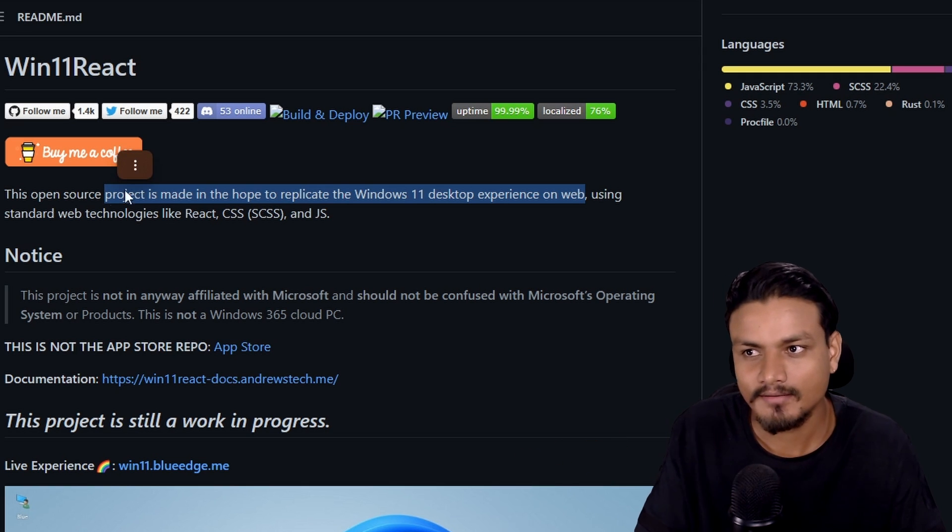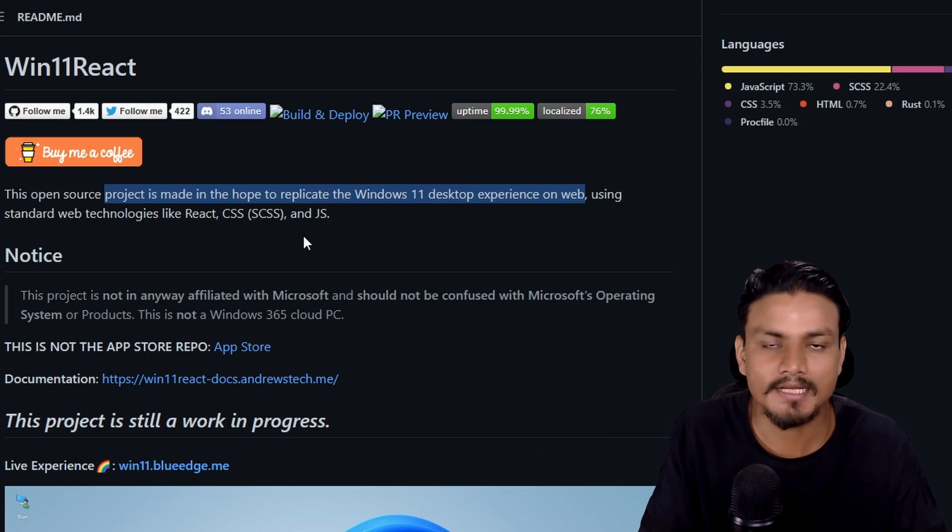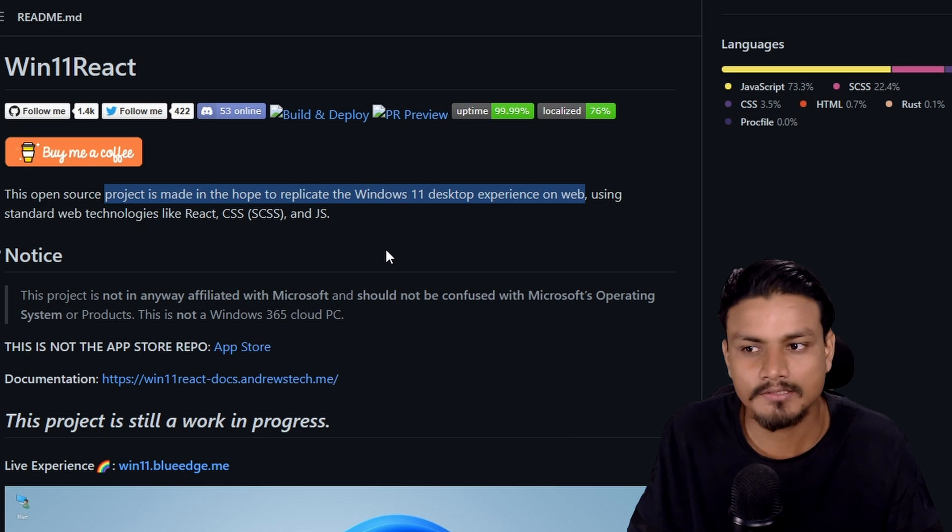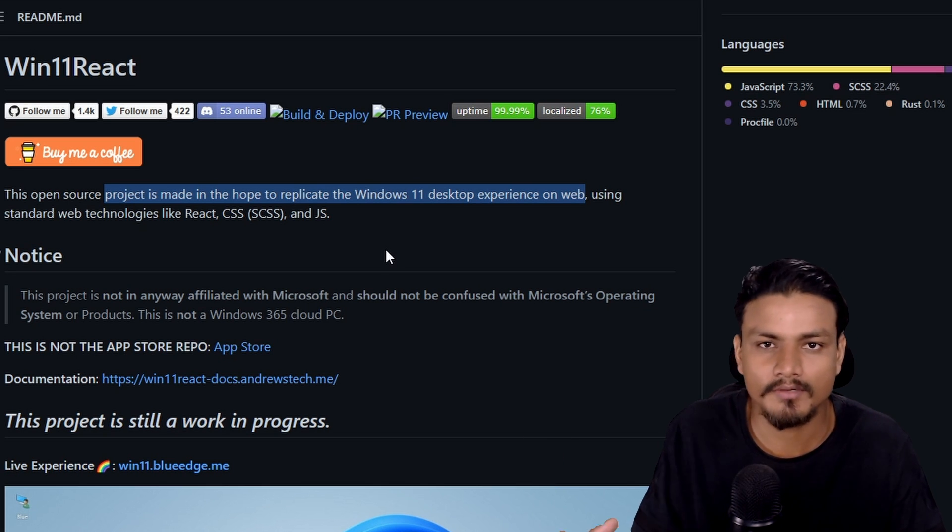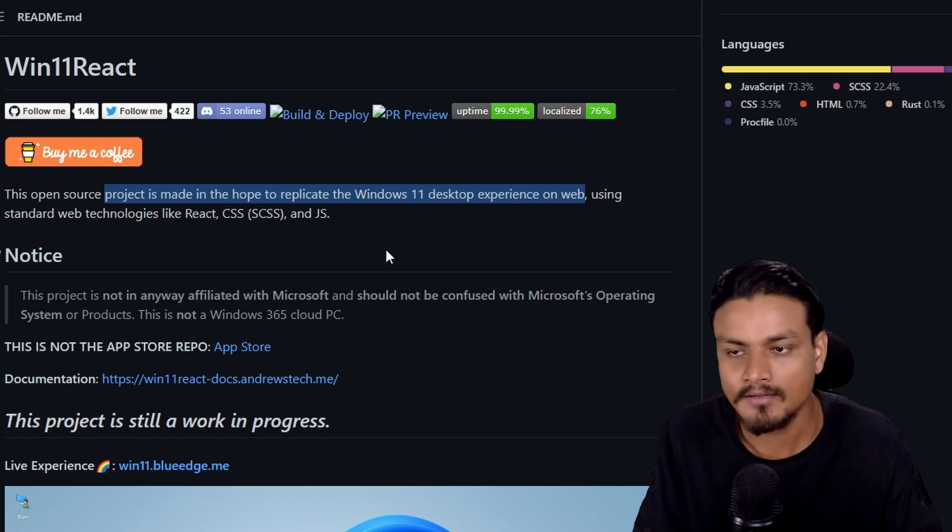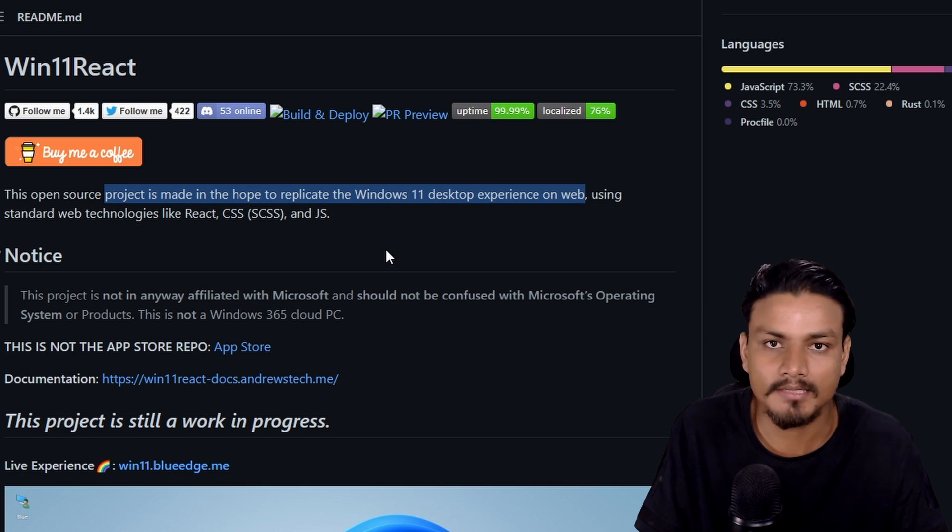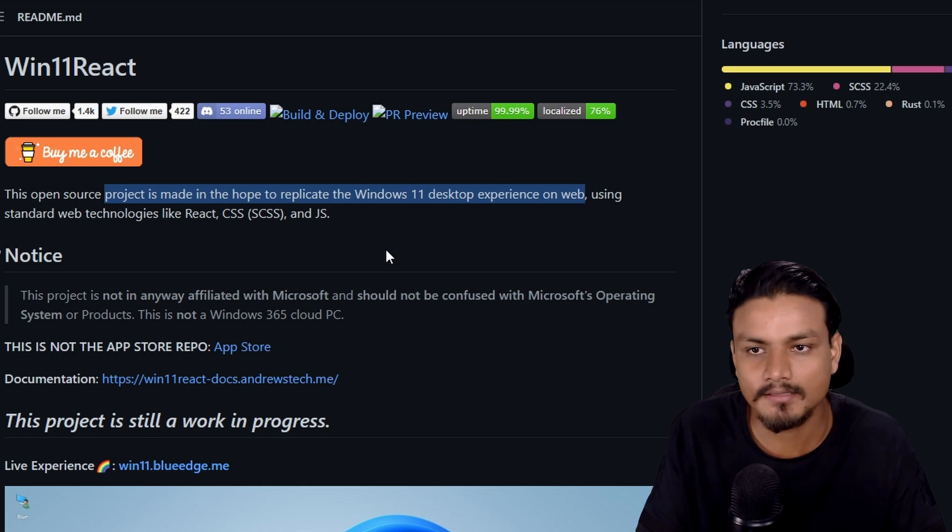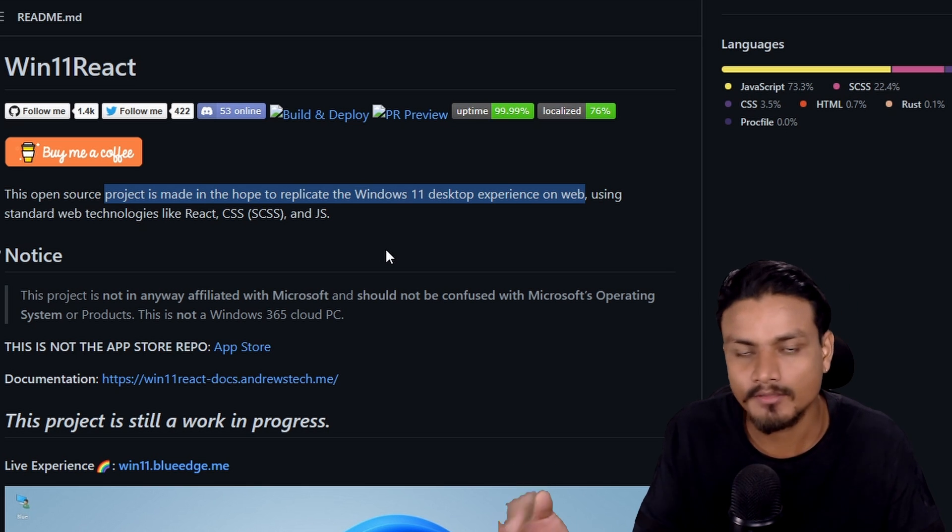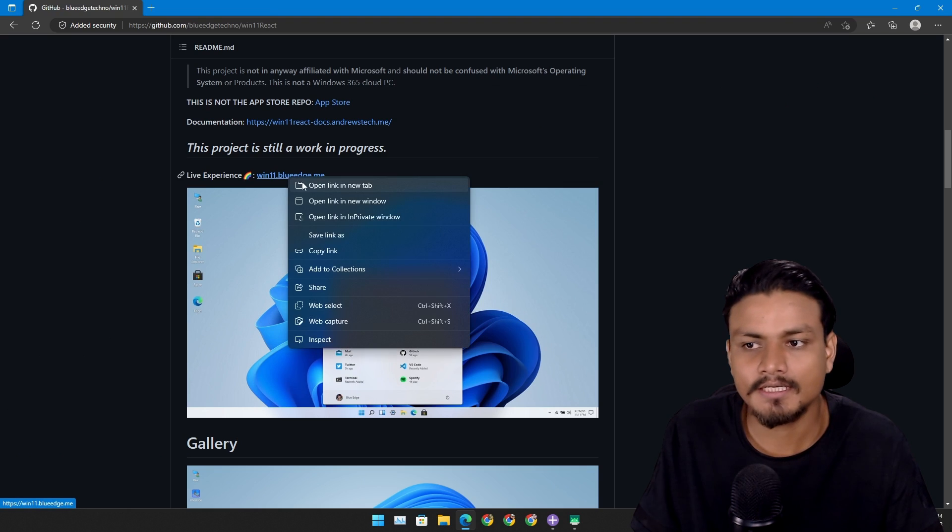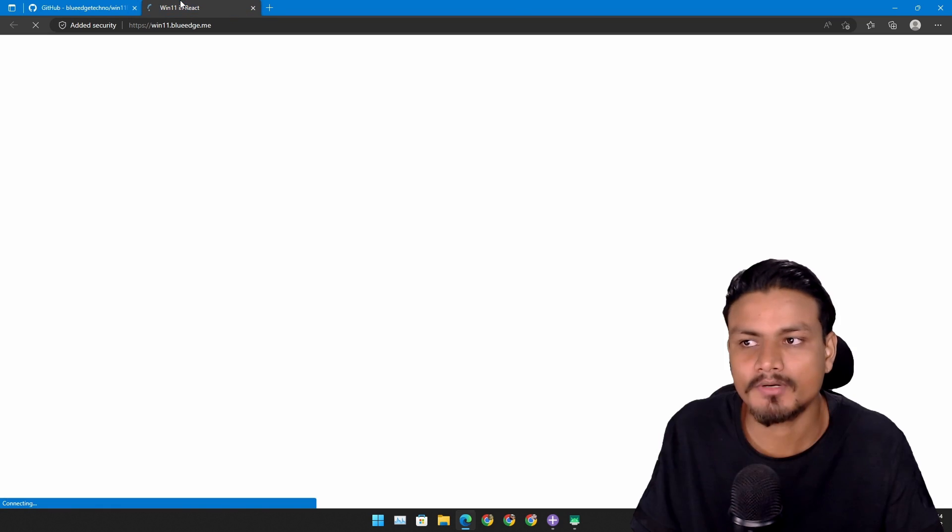So it's like a website plus web app with web apps which looks like Windows 11 and also gives you some functionality. You can, for example, play songs, Spotify is there, you can browse the internet.